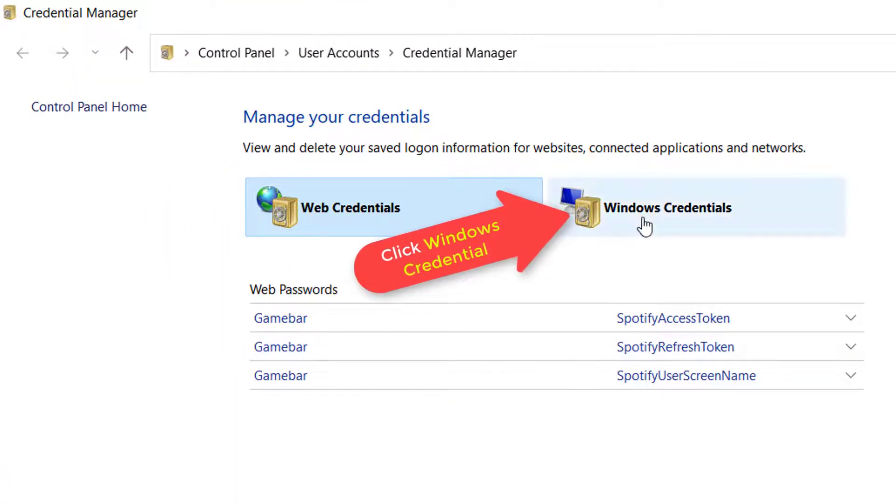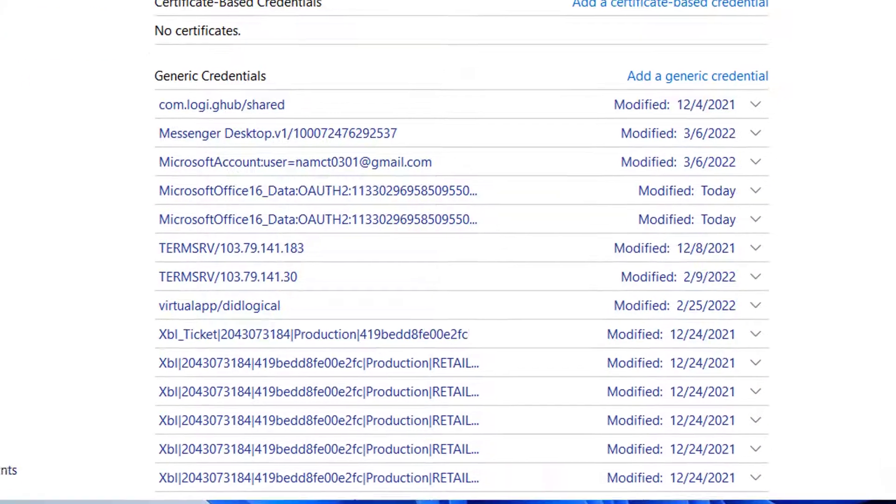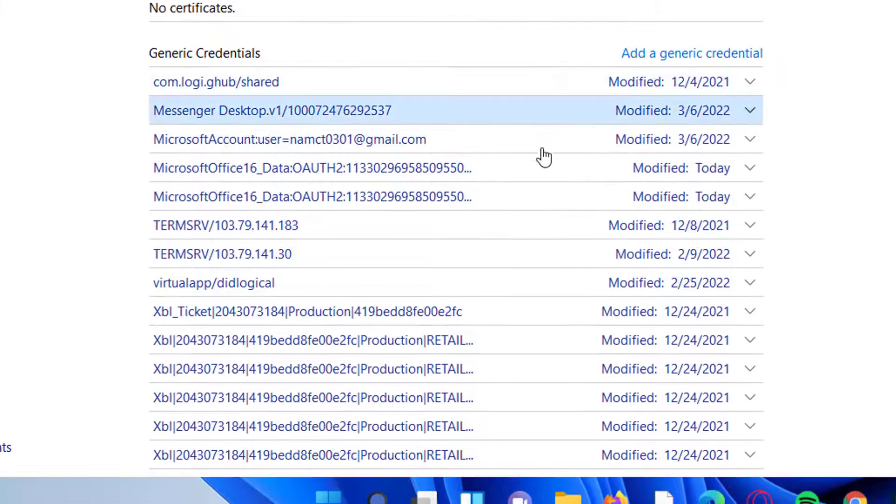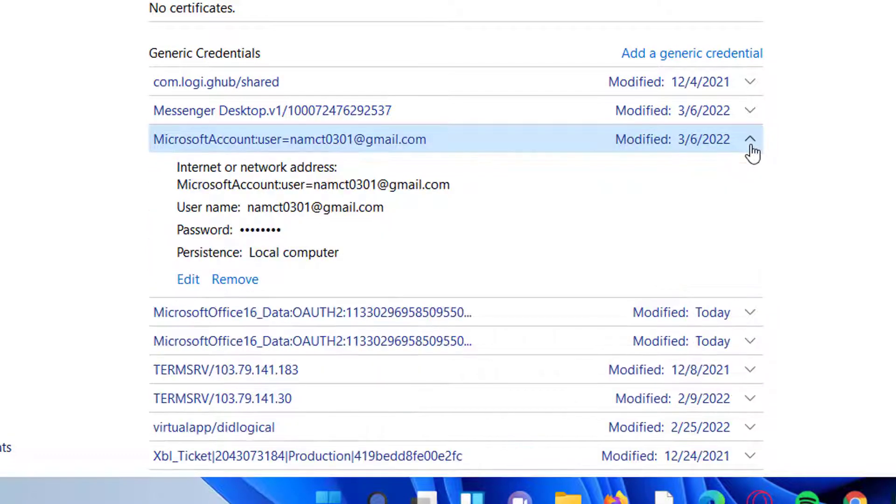Select Windows Credentials. Scroll down to the Generic Credentials section. Go through the saved logins and find the ones that have the word Outlook in their name.